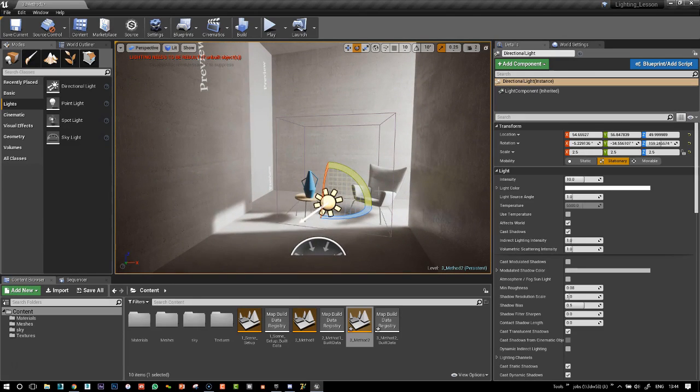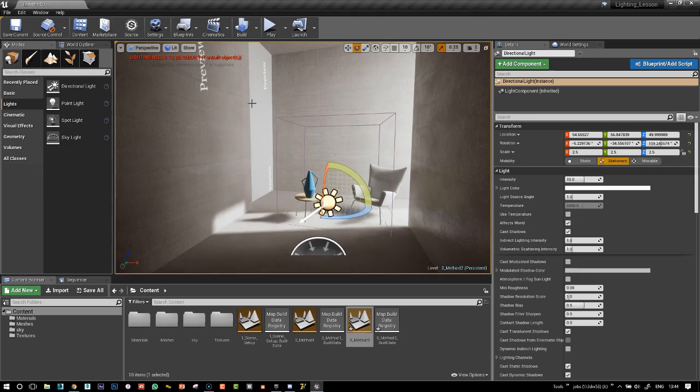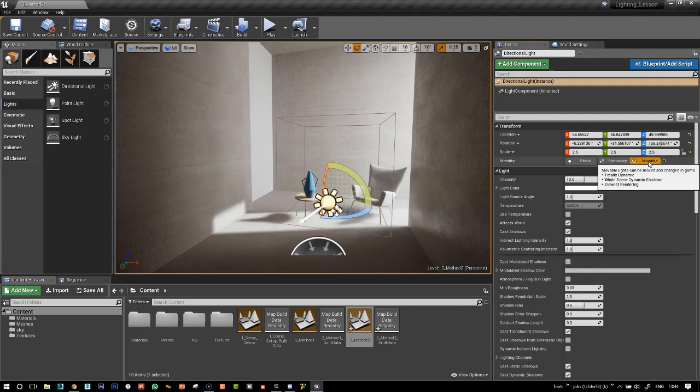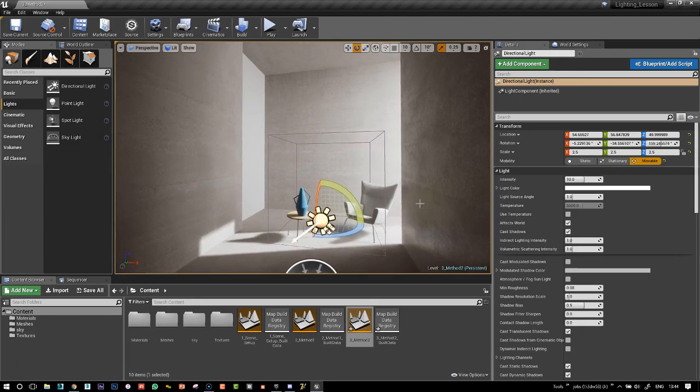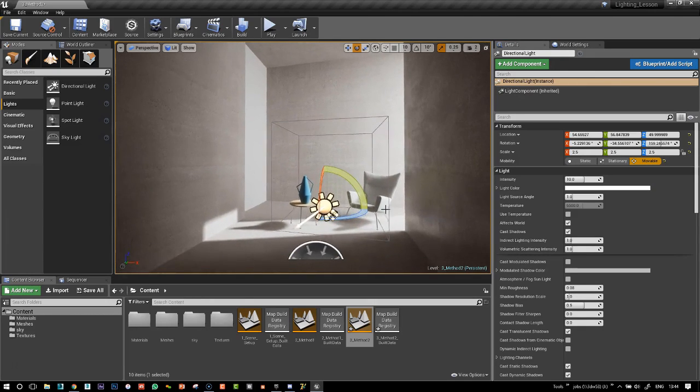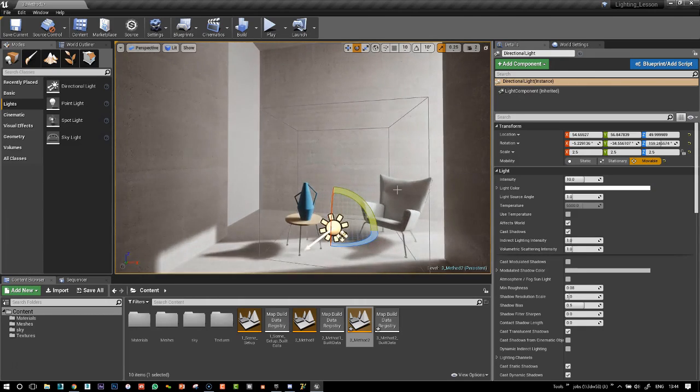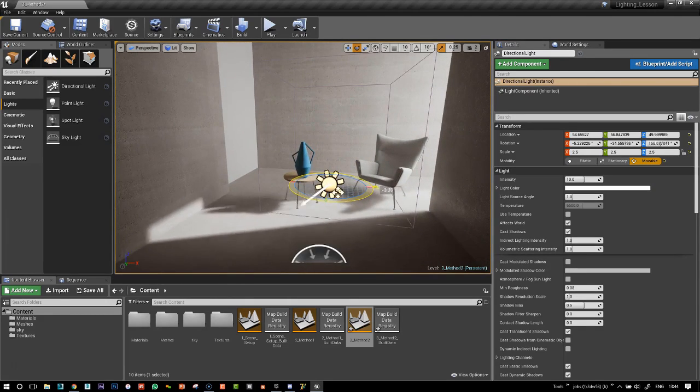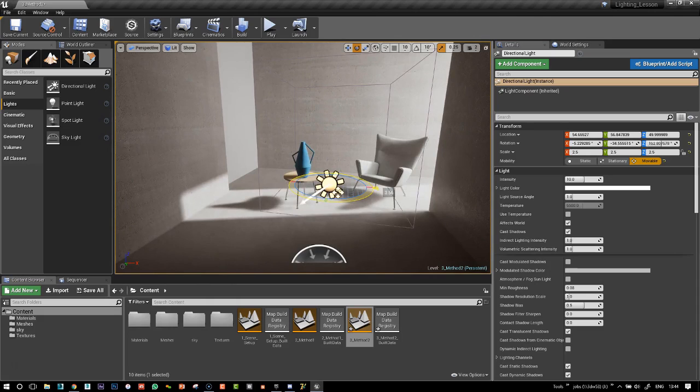So what we can do to get rid of this preview button, at least while you're working or if you're showing your work, is just set this to movable. In this movable mode, the light will be completely interactive.